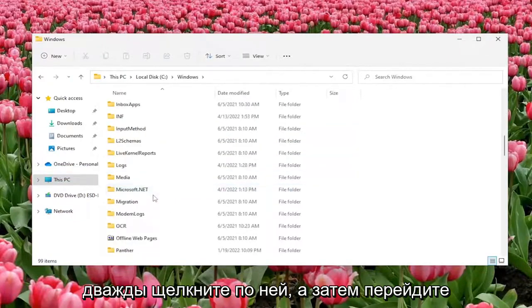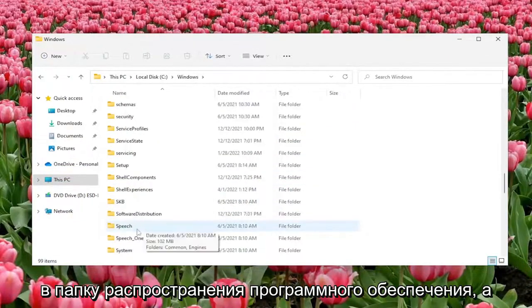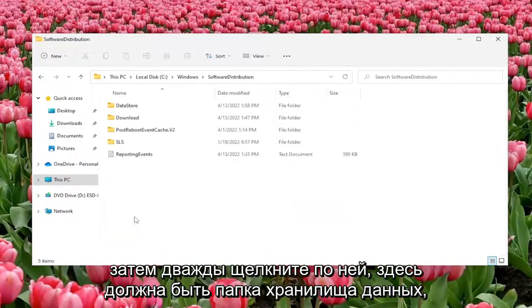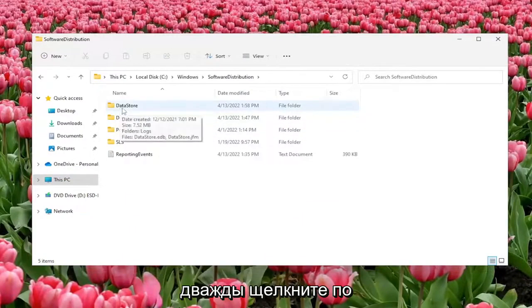And then go down to the software distribution folder and then double click on it. There should be a data store folder in here, double click on that one as well.